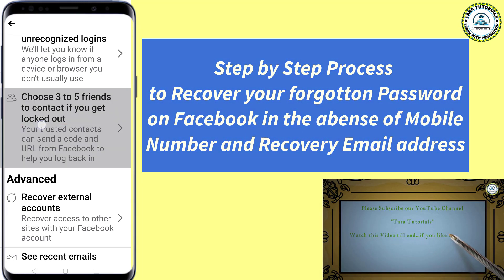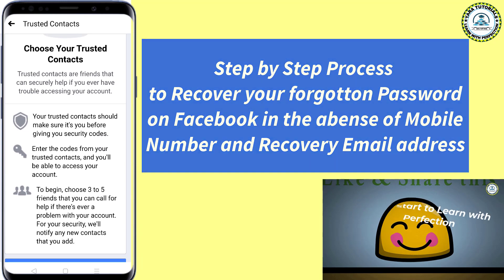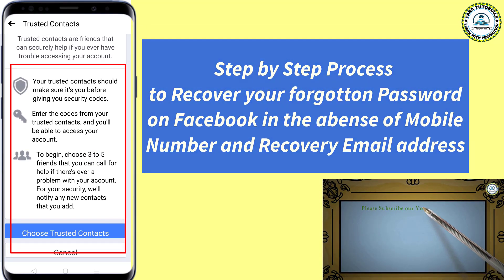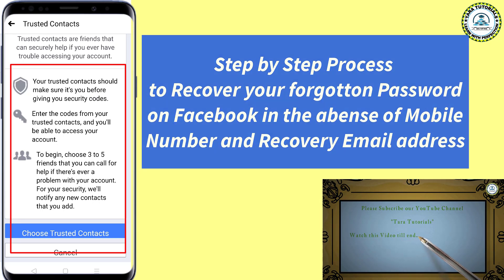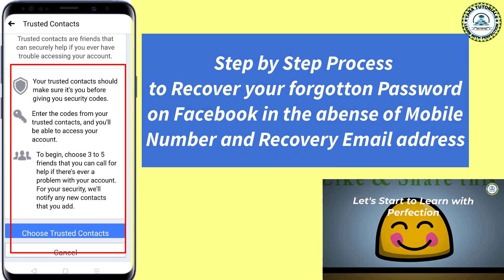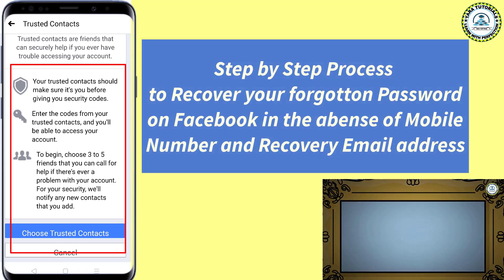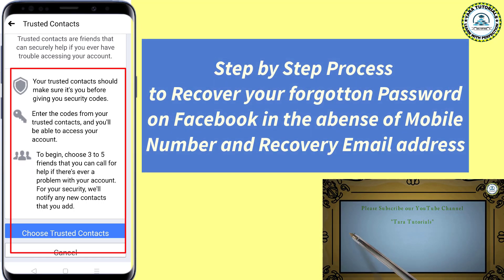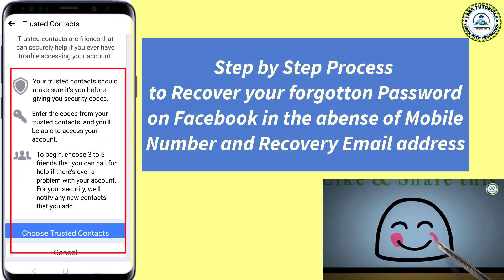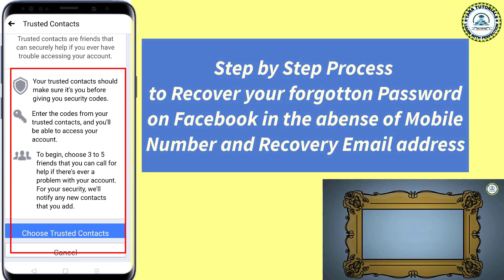Click on this. Here you can see it is written in the description that trusted contacts are the friends that can securely help if you ever have trouble accessing your account. Your trusted contacts should make sure it's you before giving you security codes. Enter the codes from your trusted contacts and you will be able to access your account. To begin, choose three to five friends that you can call for help if there is a problem with your account. Facebook will notify any new contacts that you add.